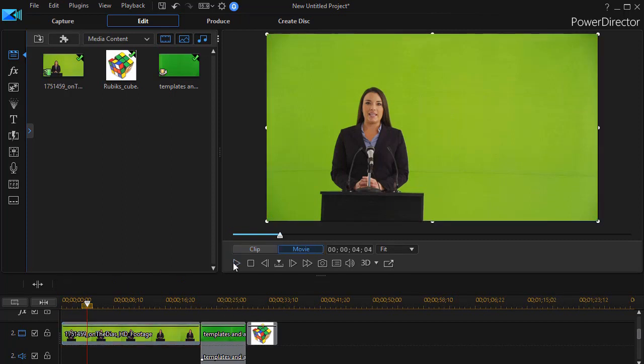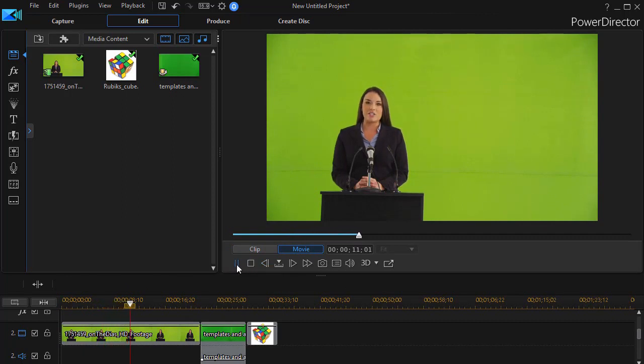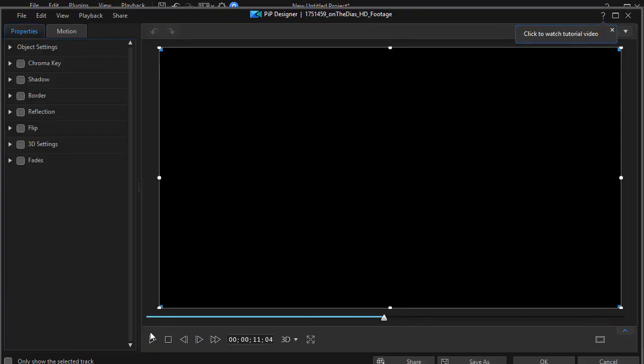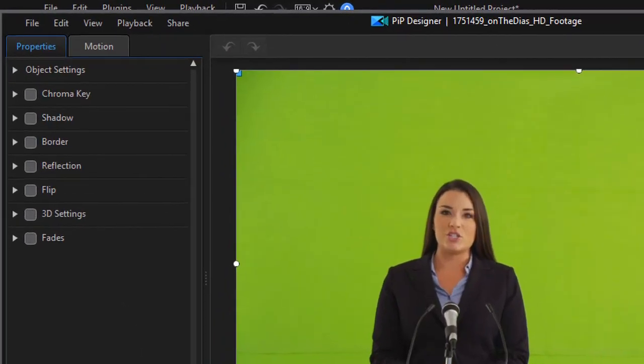If I play the clip I have a spokesman and let's see what we can do to turn the green background transparent. So I'll pause that and we can click anywhere on the video twice or press the F2 key. That will get us into our PIP designer.